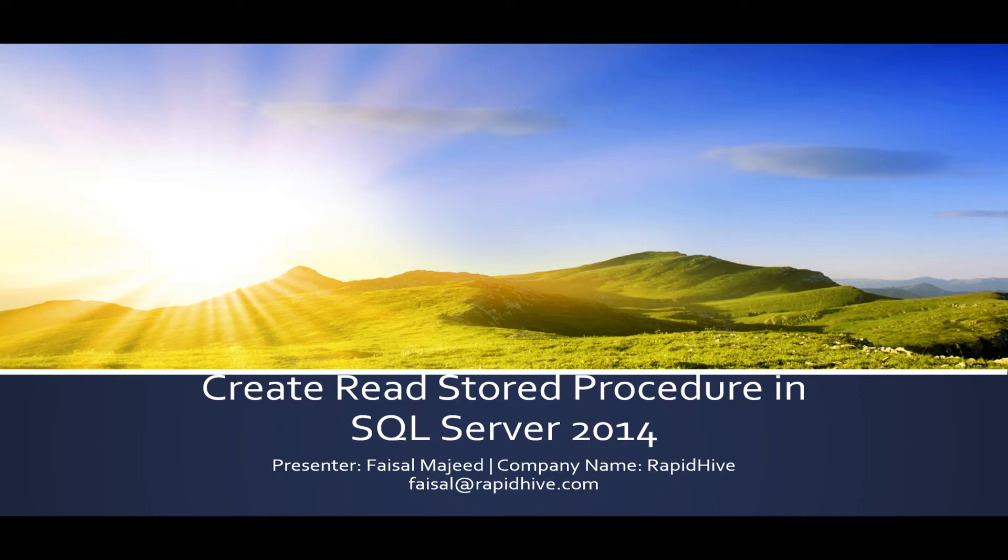Hello everyone, my name is Faisal. This presentation is part one of three of creating a read type stored procedure.